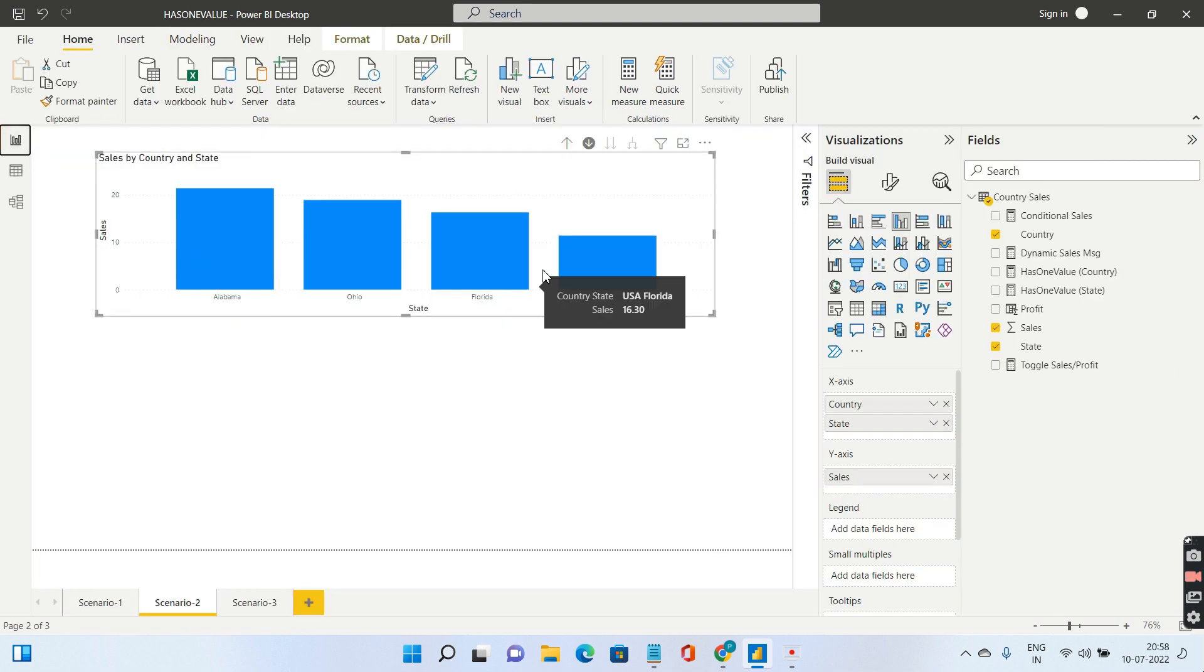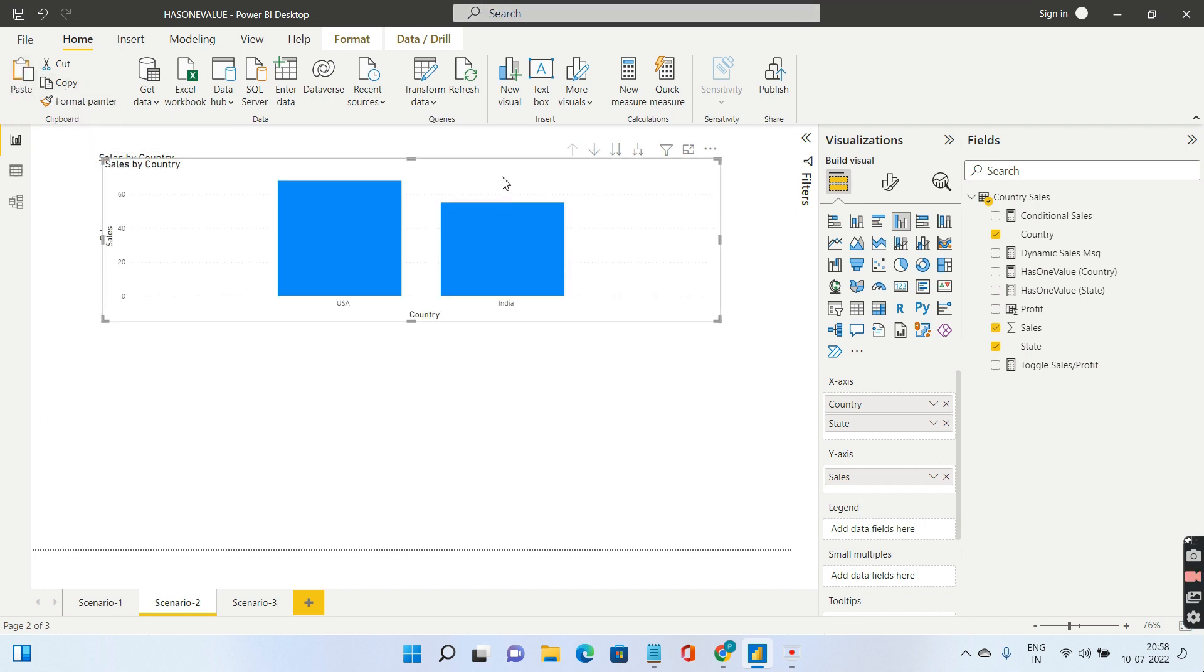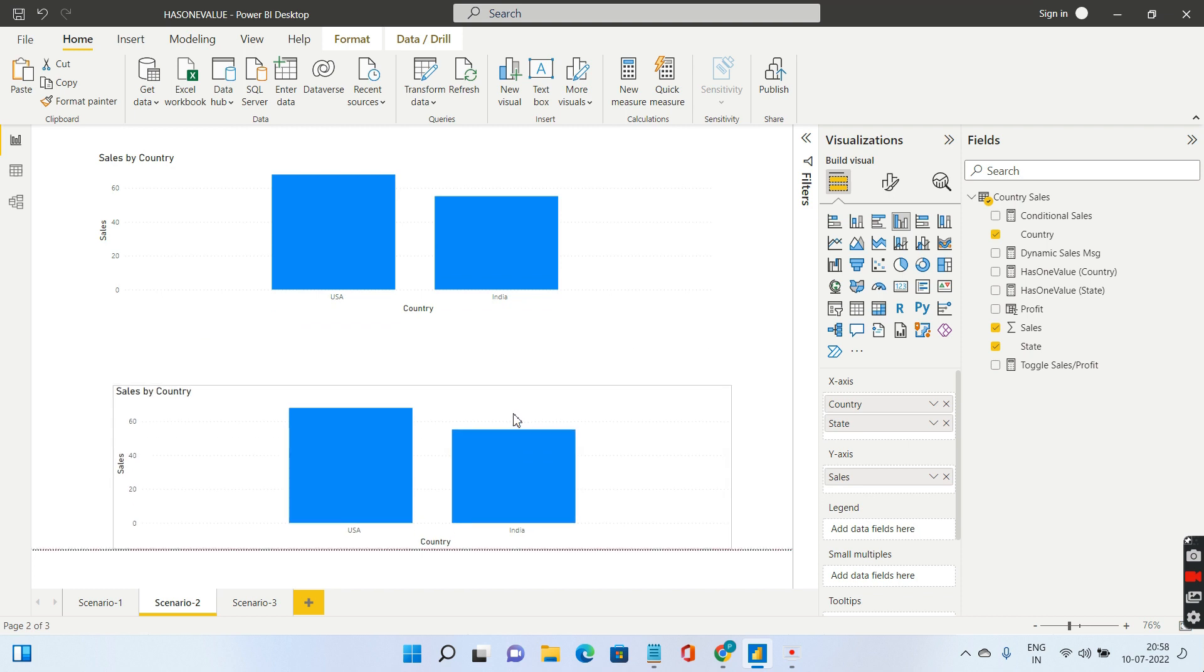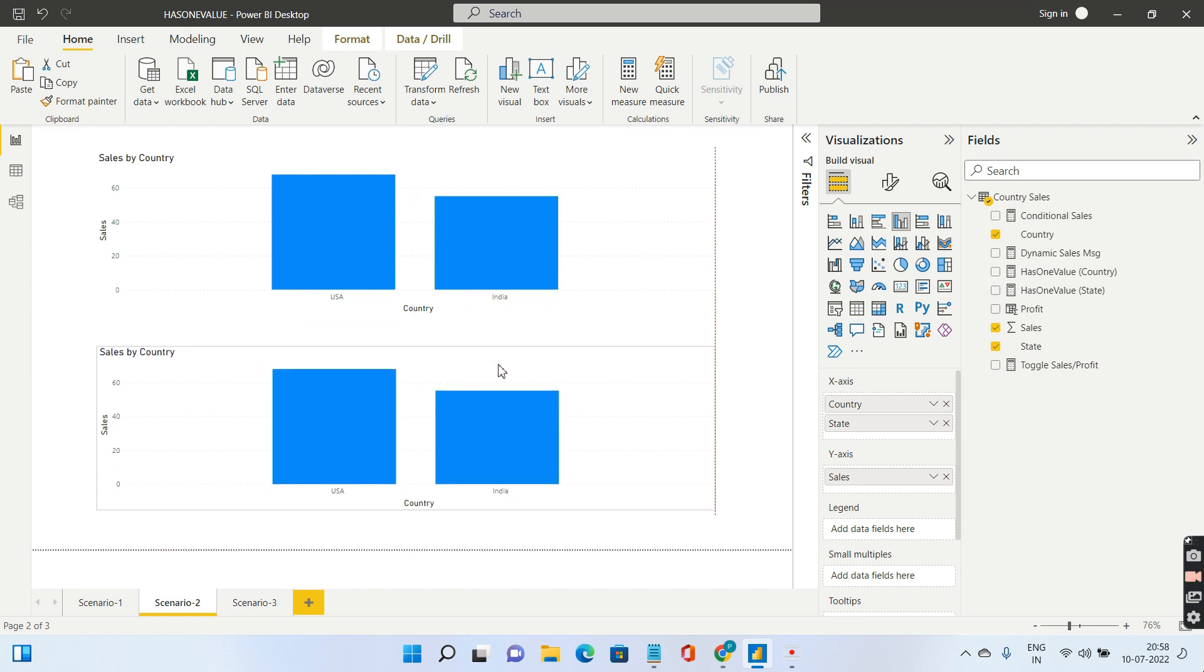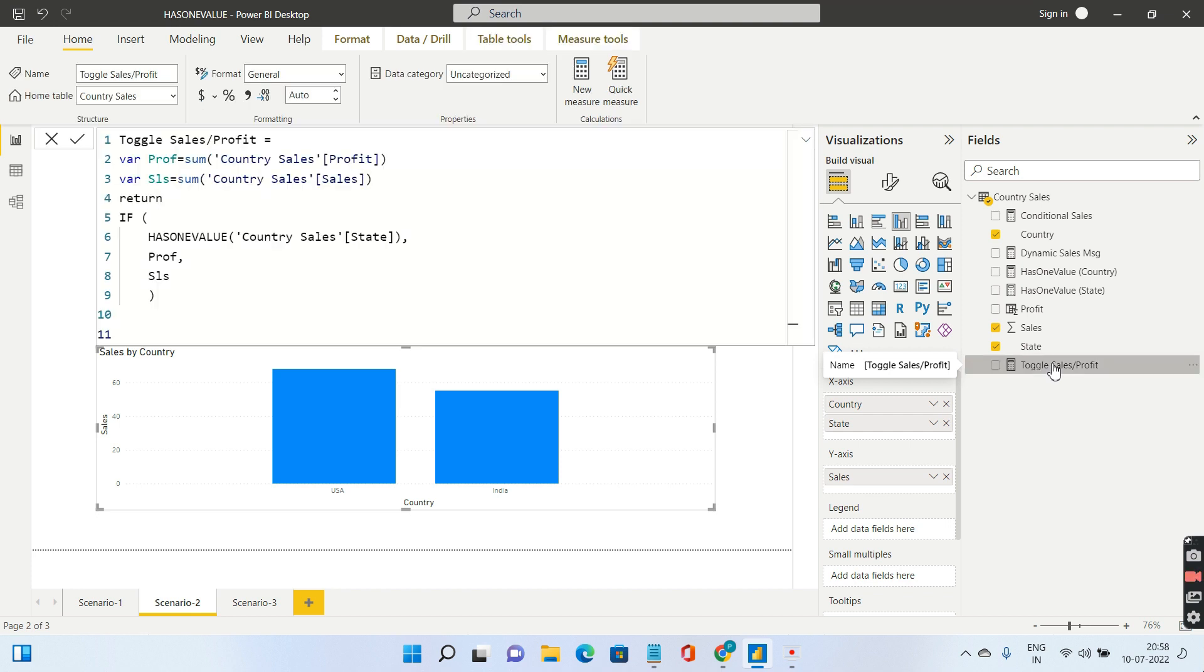Has one value can help you. Let me copy this visual and paste it. Now we'll create a separate measure toggle. Let's call that measure toggle sales and profit, because we want to toggle between sales and profit.